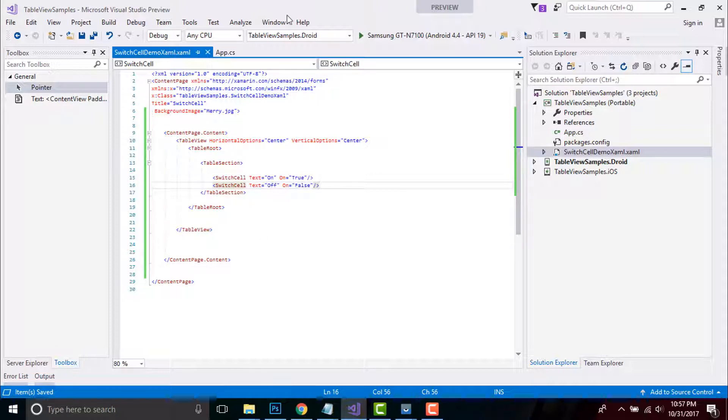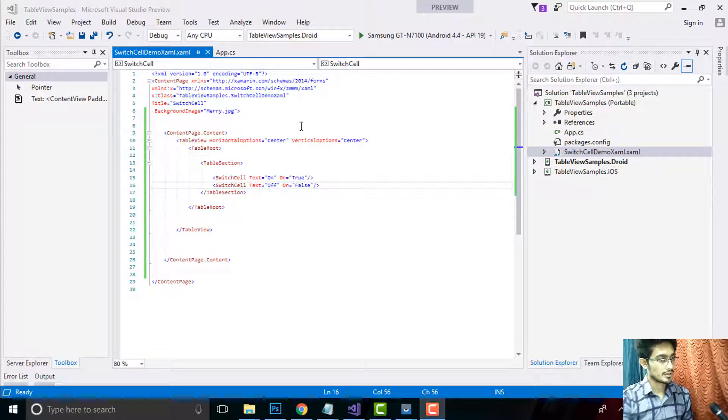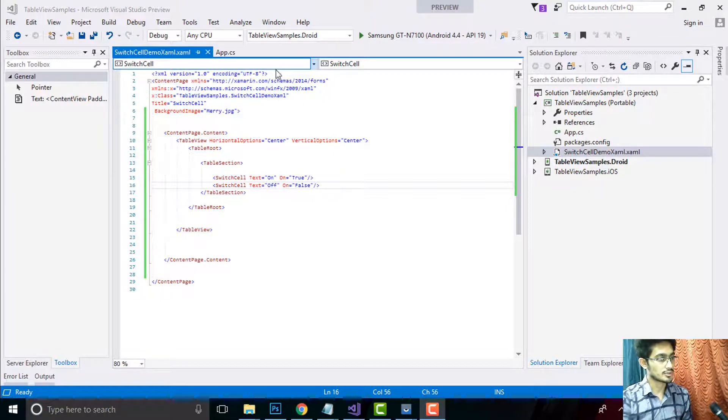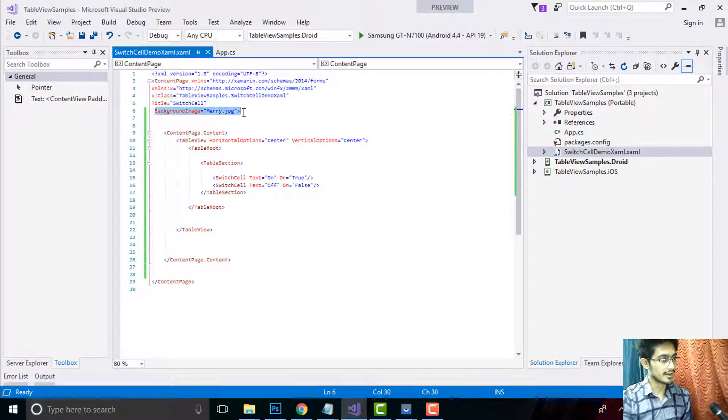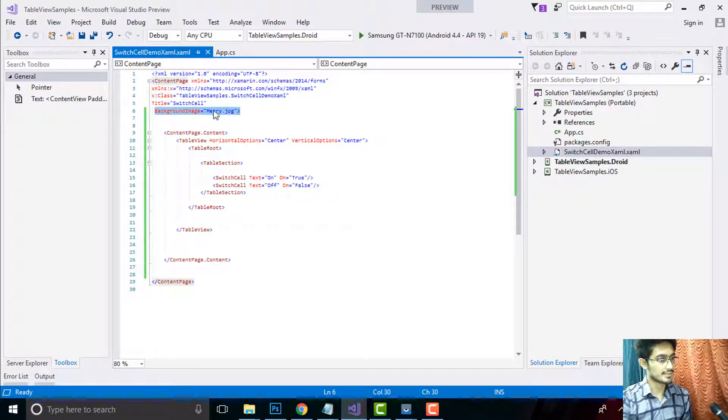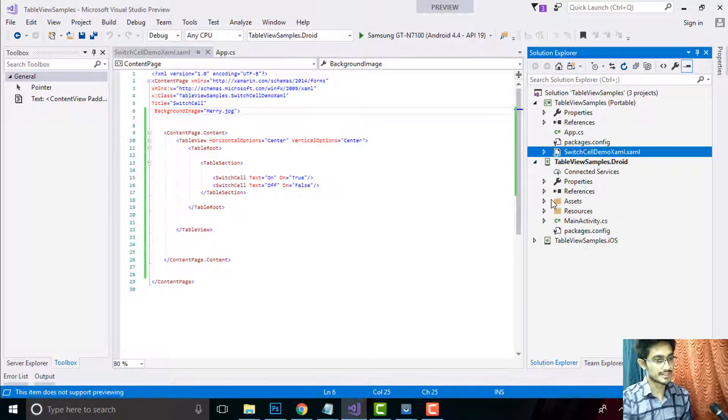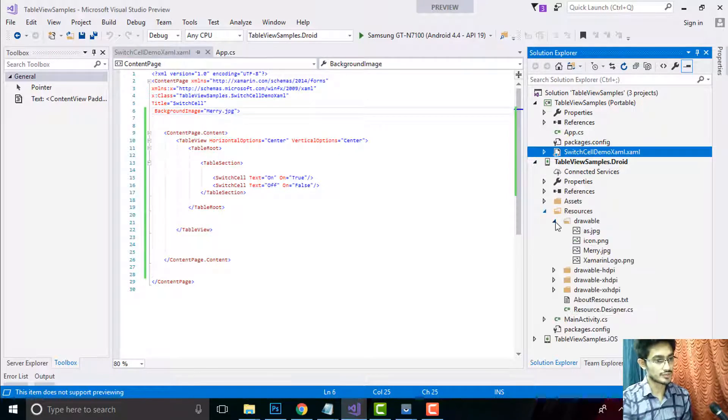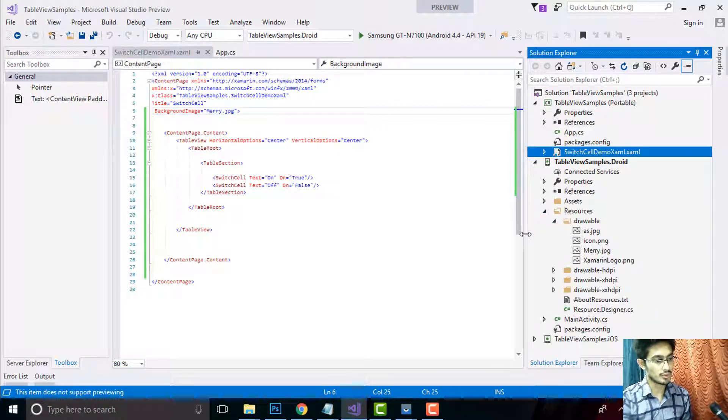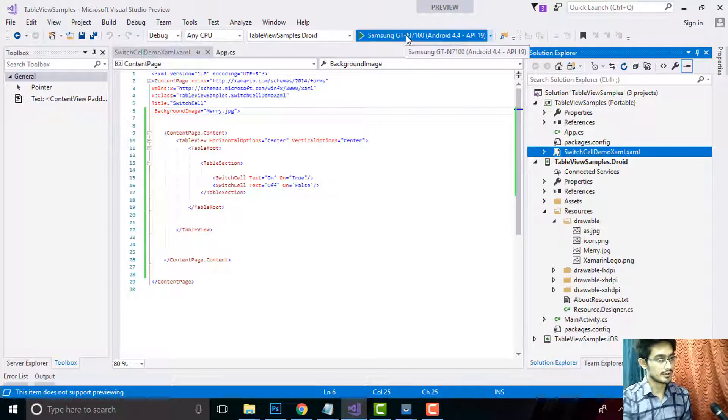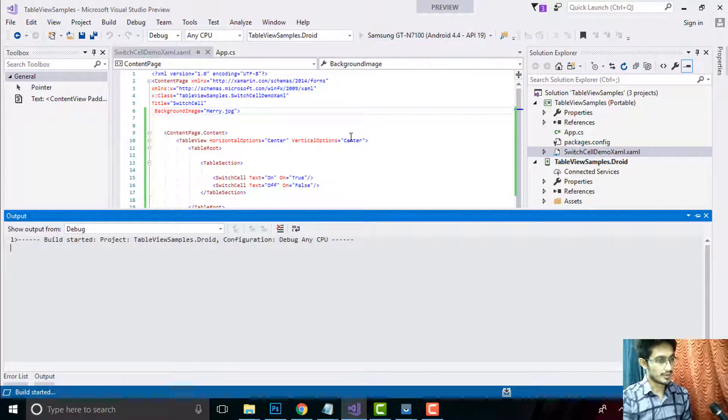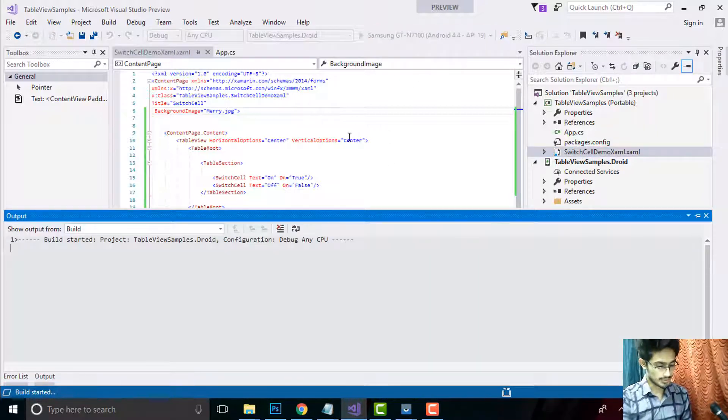That's all. Now let us compile and run our project. Before doing that, let us create a background image as mary.jpg that will be placed inside my Resources folder of Drawable project of both Android and iOS. Now let us compile and run our project to see if it gives correct output.